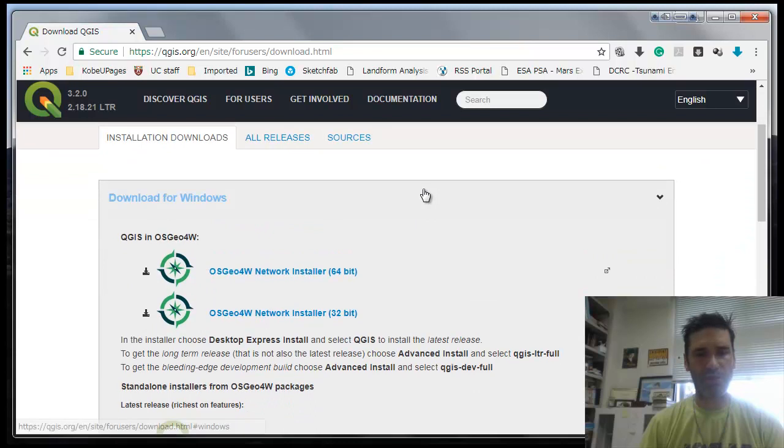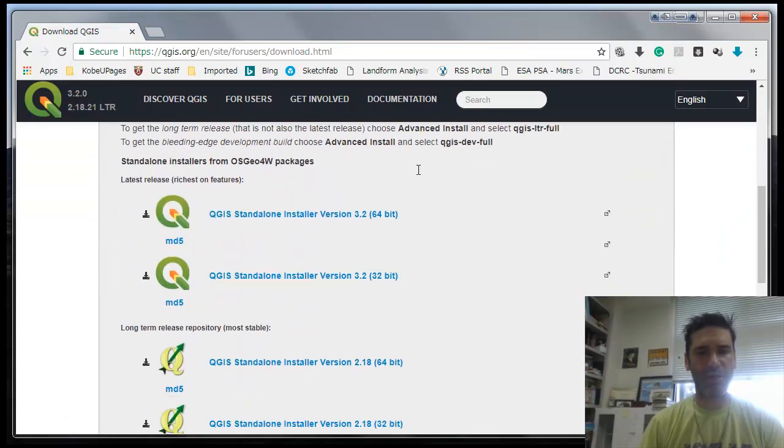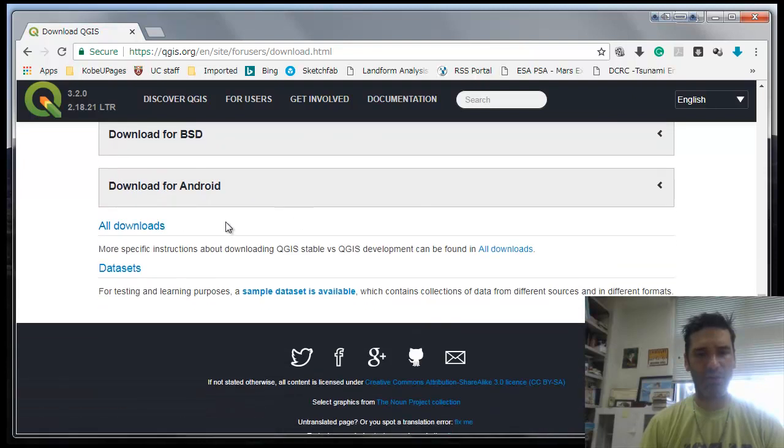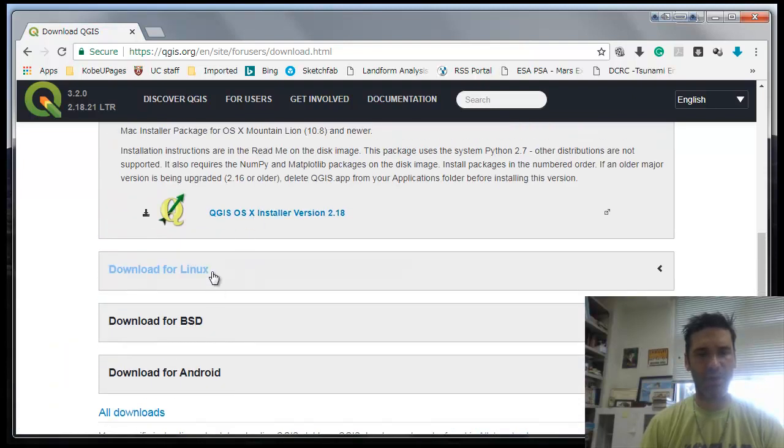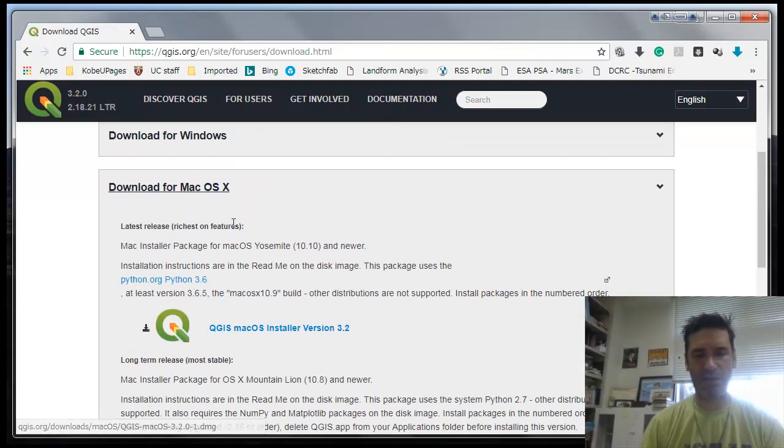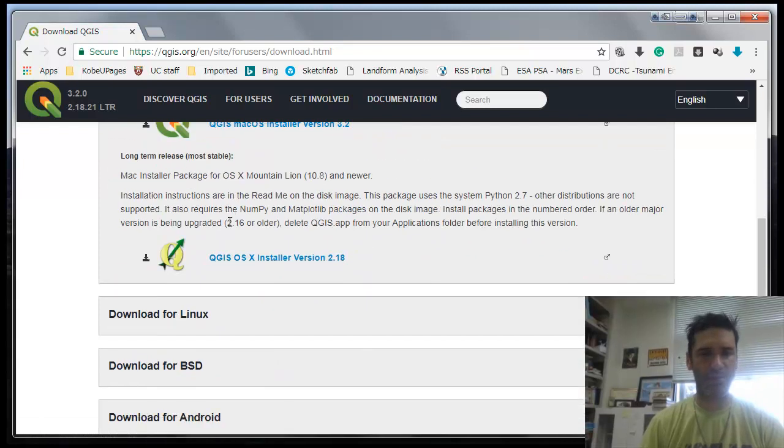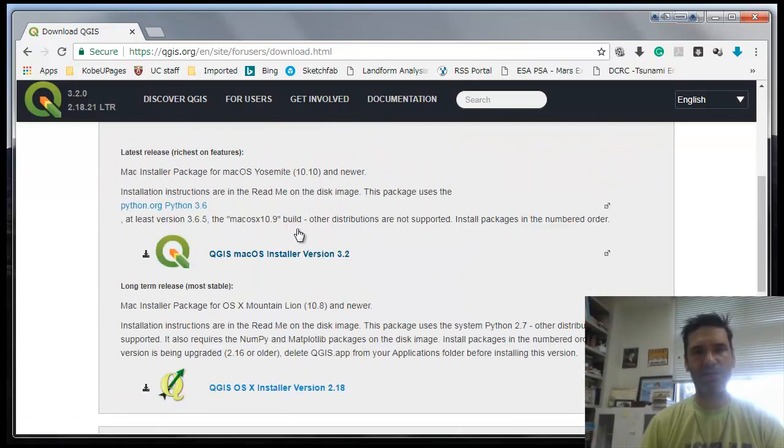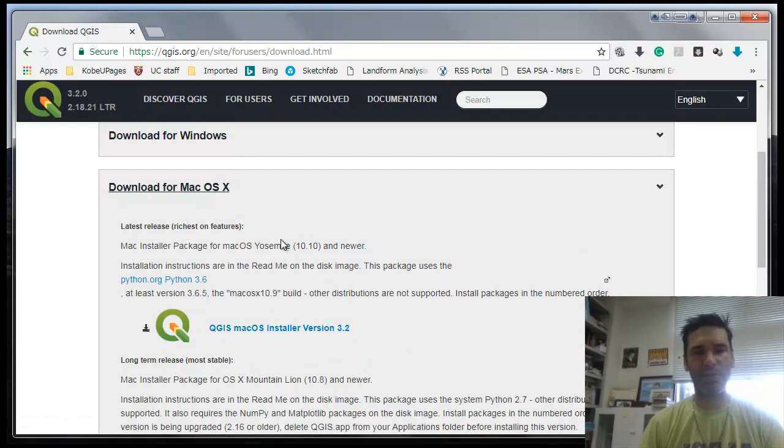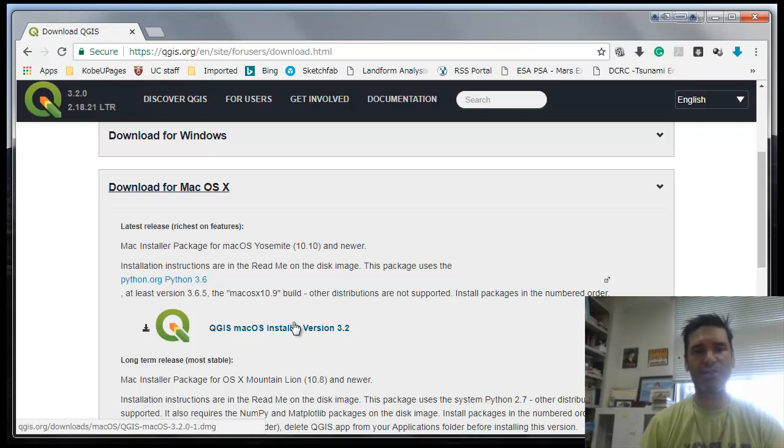If you're using Mac OS X, then you'll have to go and download for Mac OS X. If you're using Linux, it's the same. If you have a Mac, just make sure that you install all the libraries first. When you go to the installer, it's going to explain all this, but you might have to install a few other tools before QGIS.